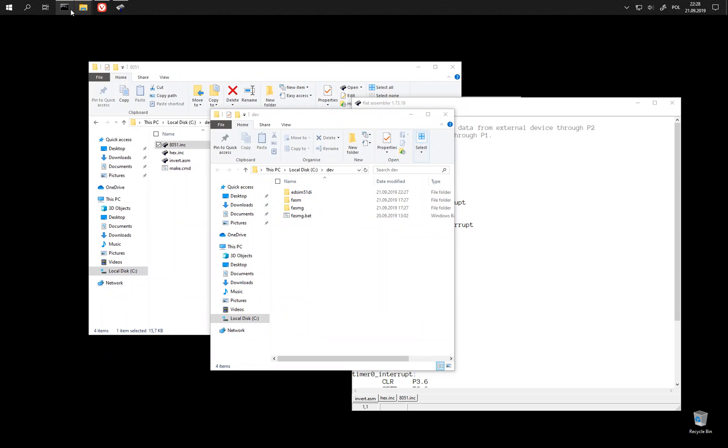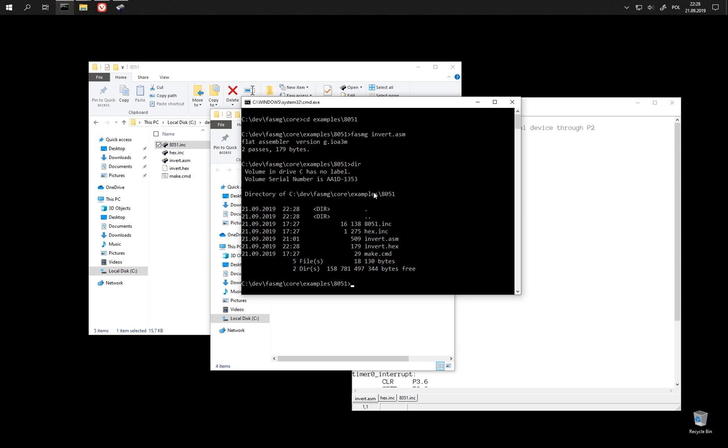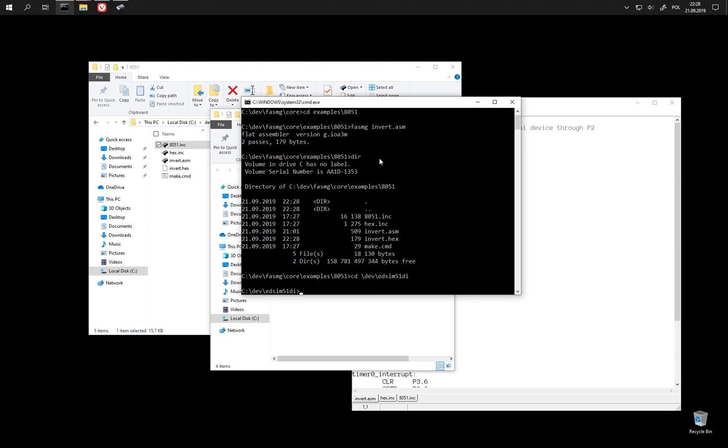And now we can use it to run our example after we assemble it. We now have hex file, so let's go and launch the emulator.